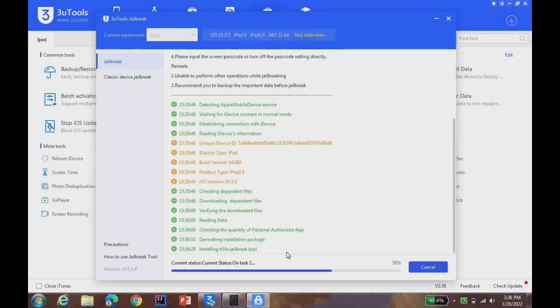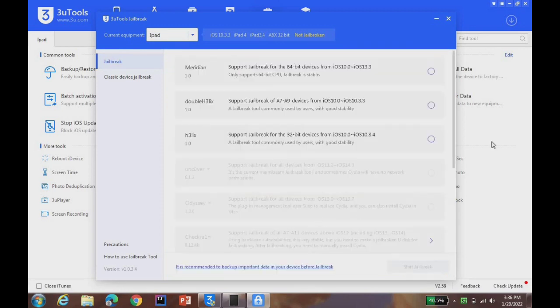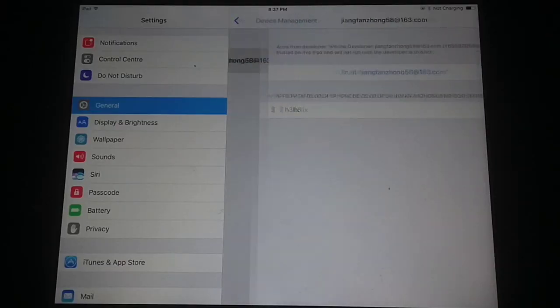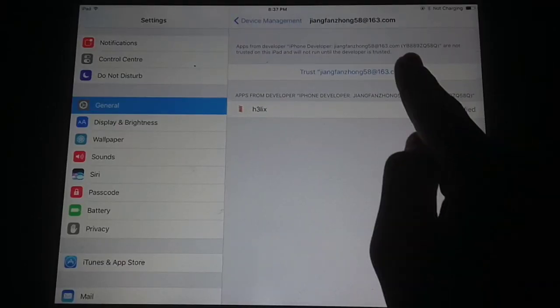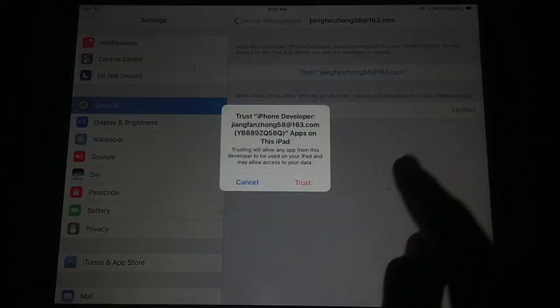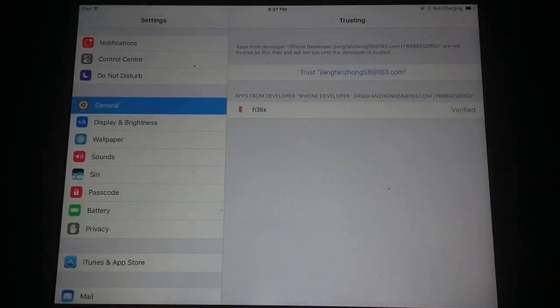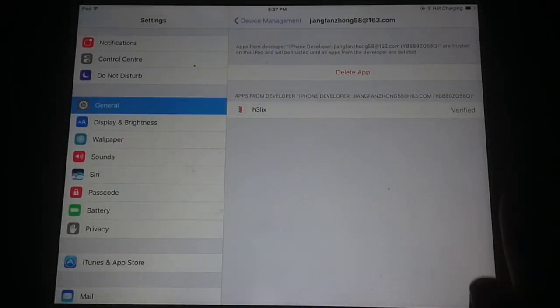You can see it's installed a new app for jailbreak. Let's check iPad. You can see just trust on this and click on trust. Go back to home screen and click newly installed app.